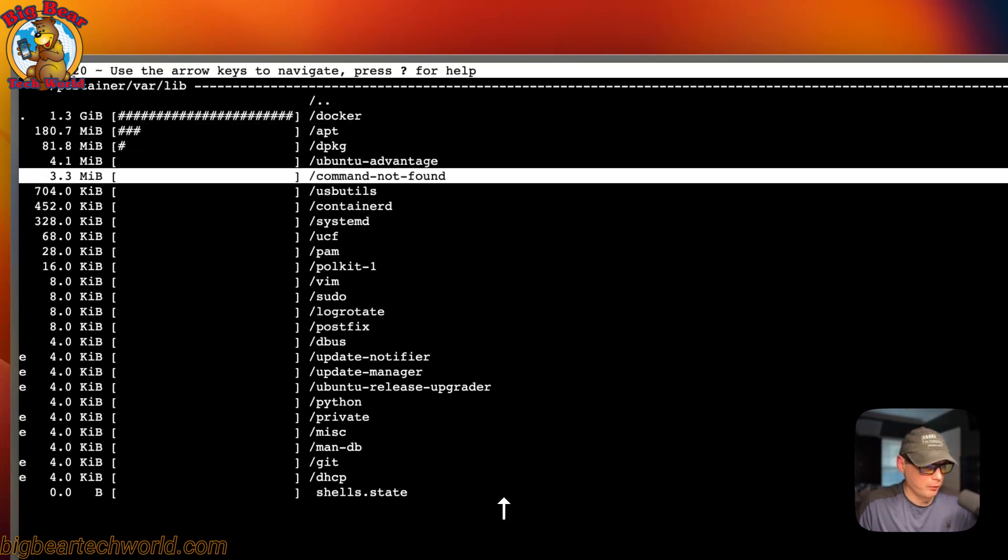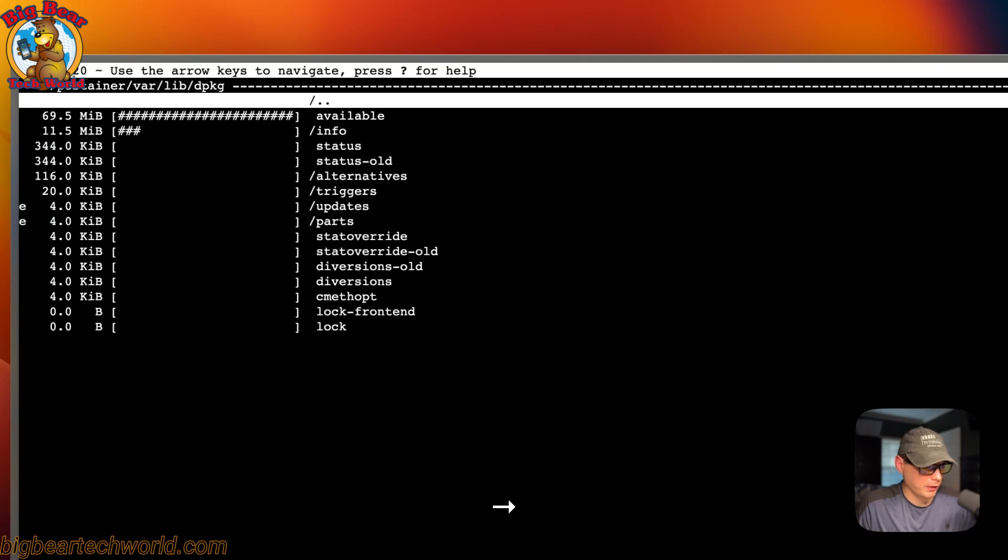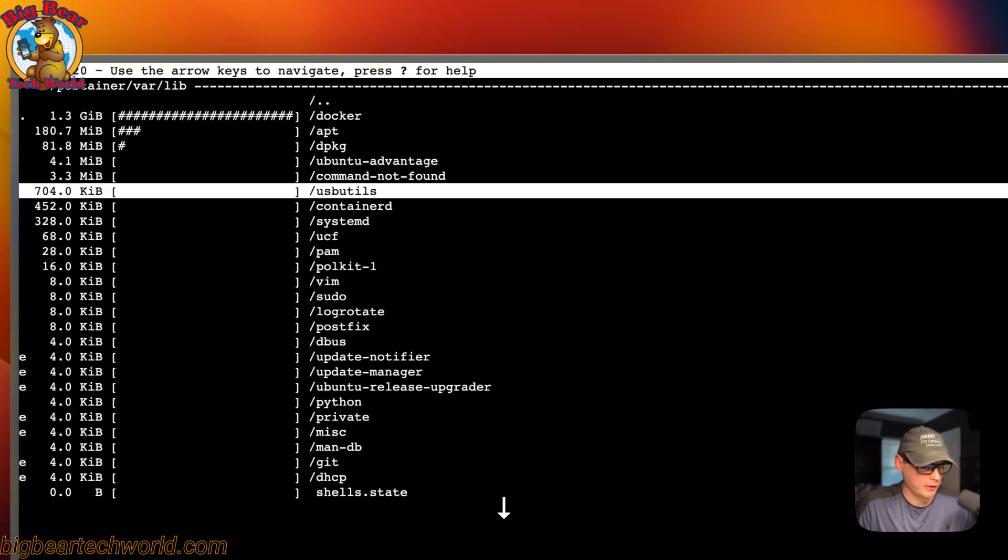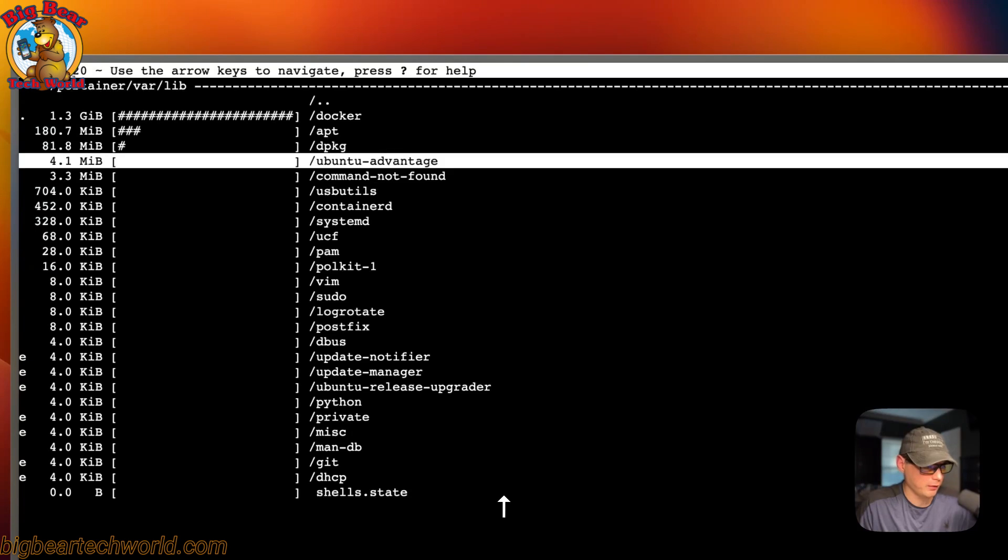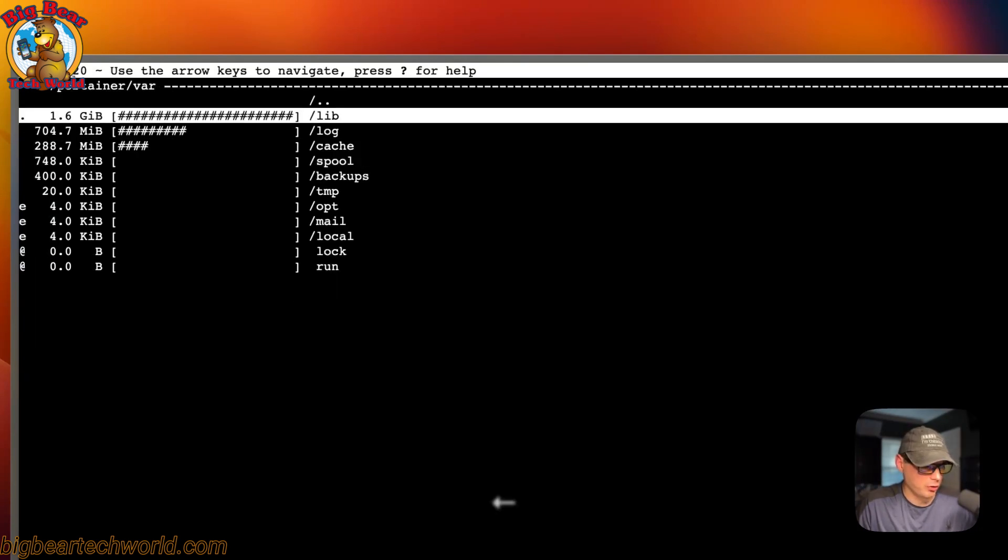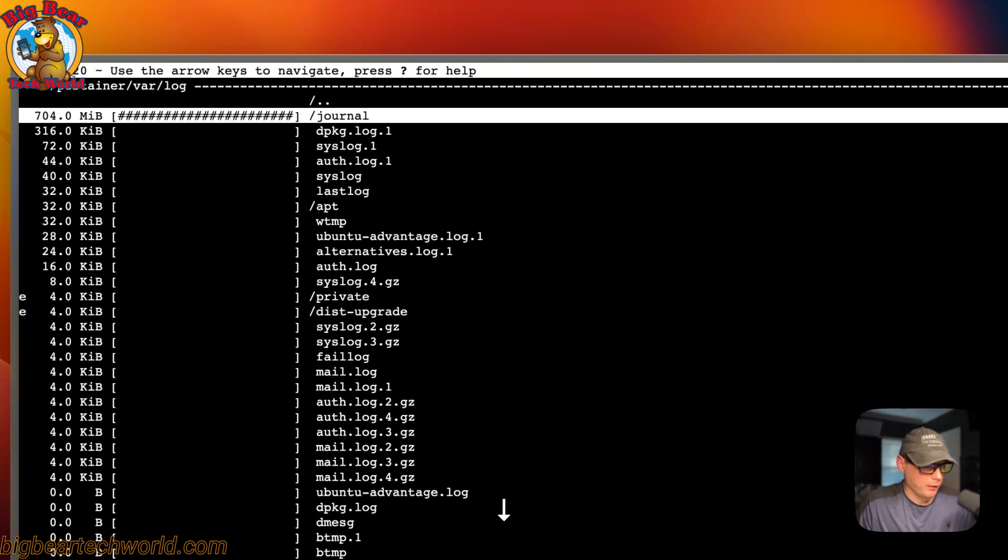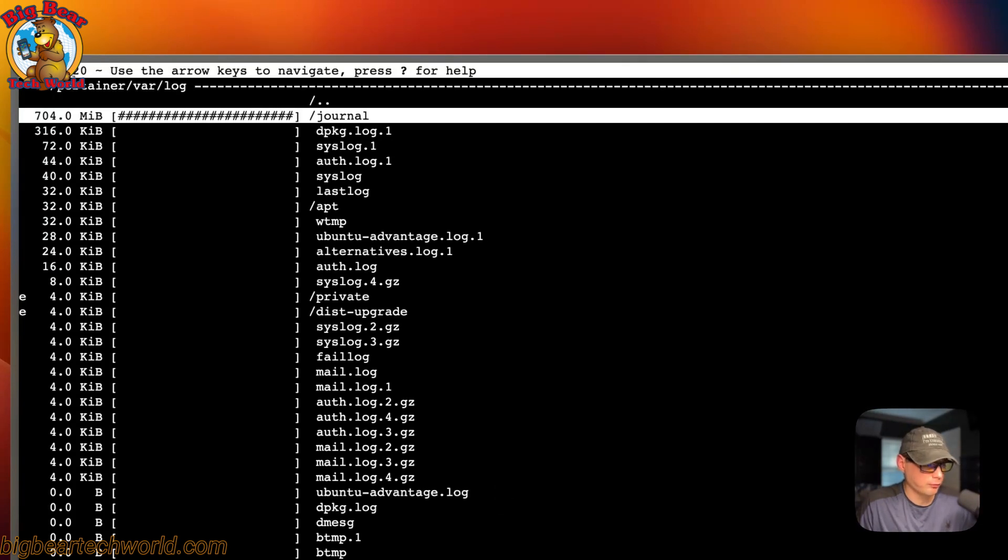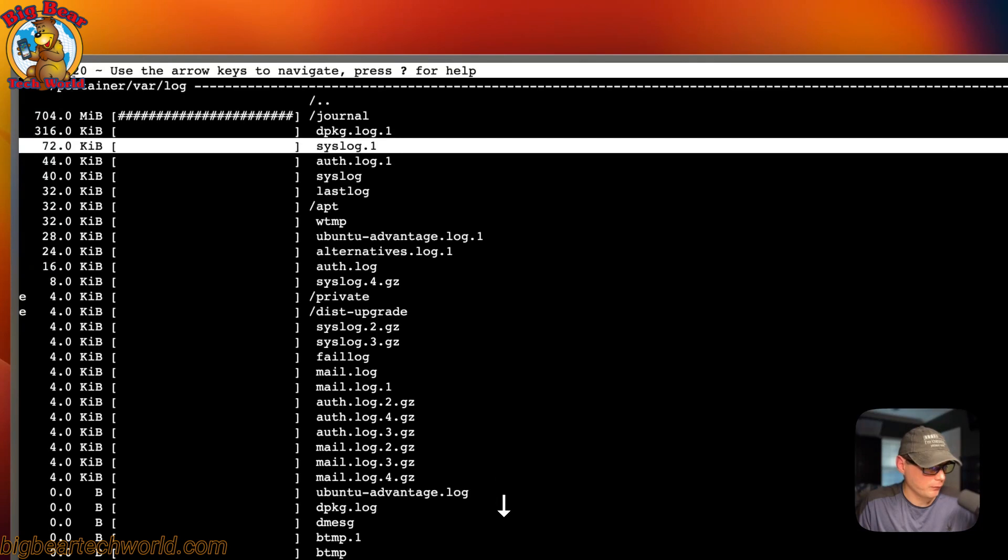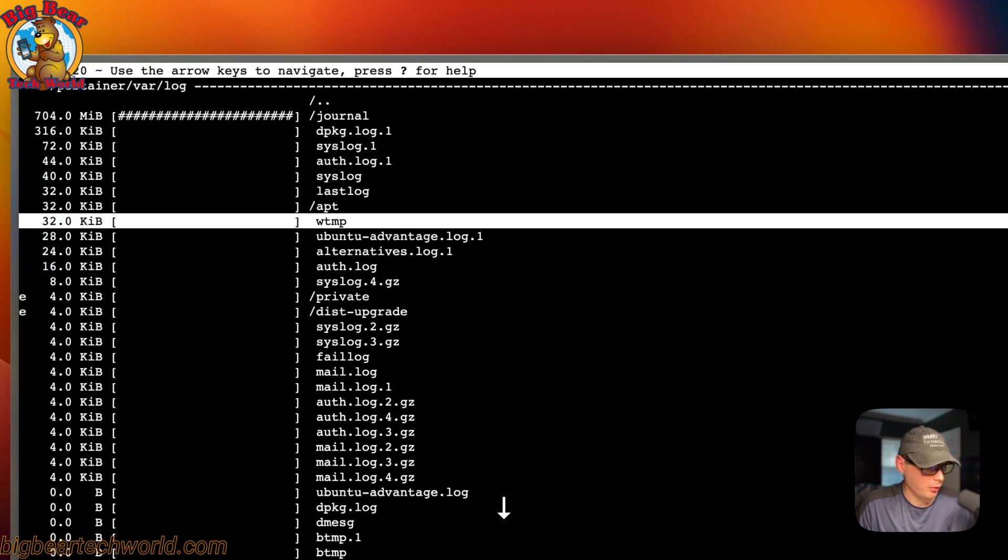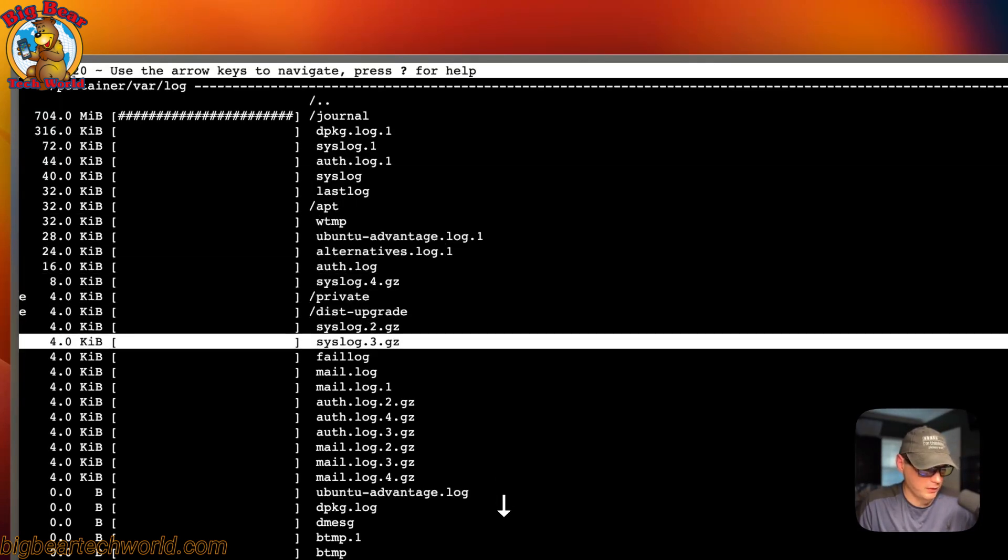You can really drill down and you can get to the nitty-gritty on what's using it. Sometimes it's logs using it or anything like that. You can go into this and you can see the journal is using 704, and then 316, 72. You can see all that really easy.